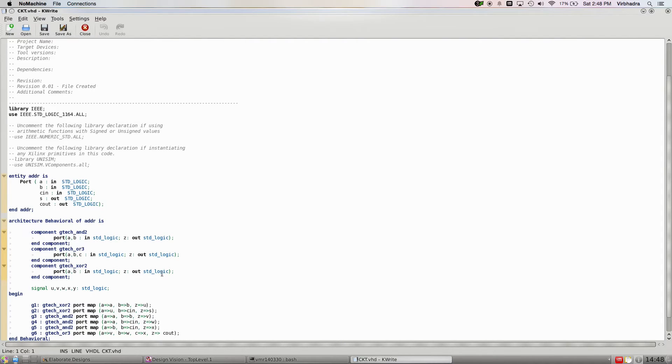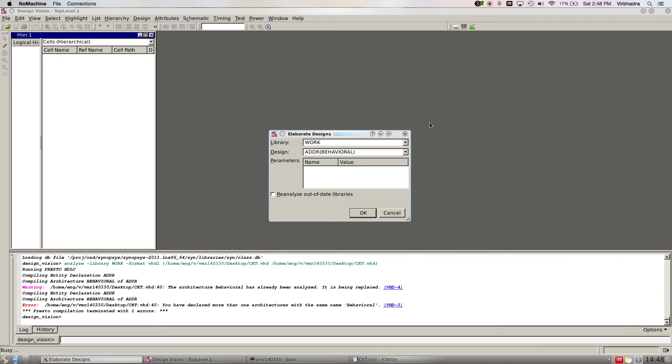Here you can see it directly came as adder behavioral. This is the name of my entity in my design. My entity is adder and architecture is behavioral, so it came by itself. I don't have to do anything. Click OK.